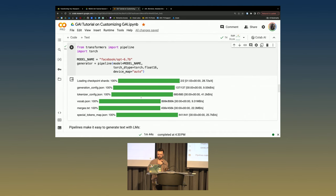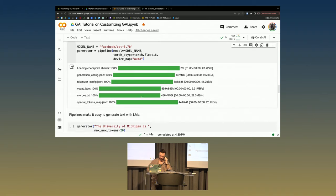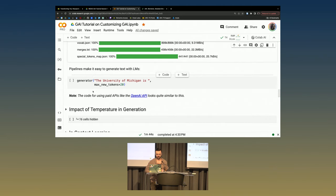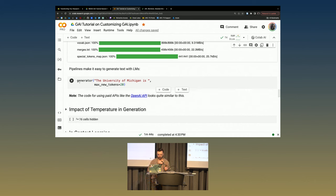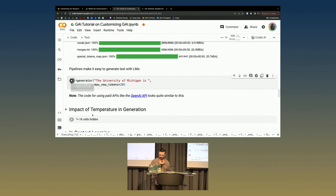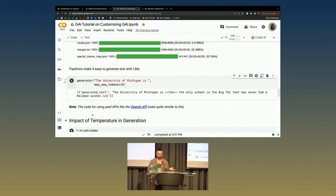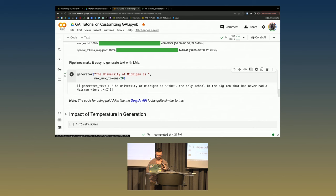So, did everyone's pipeline successfully happen now? Pipelines make it very easy to generate text with LMs. If you're going to use a proprietary API like GPT-3 or GPT-4, your code will look similar to this. You just have one quick line of code - I could do something like The University of Michigan is blank and let the model generate something. It says something like: University of Michigan is the only school in the Big Ten that has never had a Heisman winner. I do not know if that's true - it's probably not true honestly, but that's the basic building block for interacting with these models.